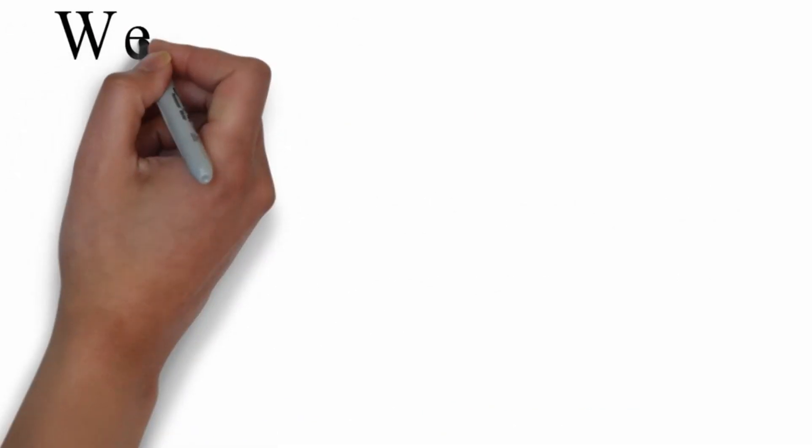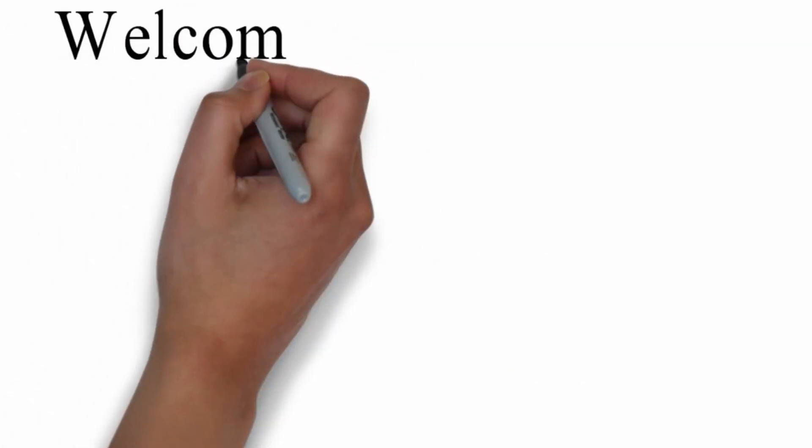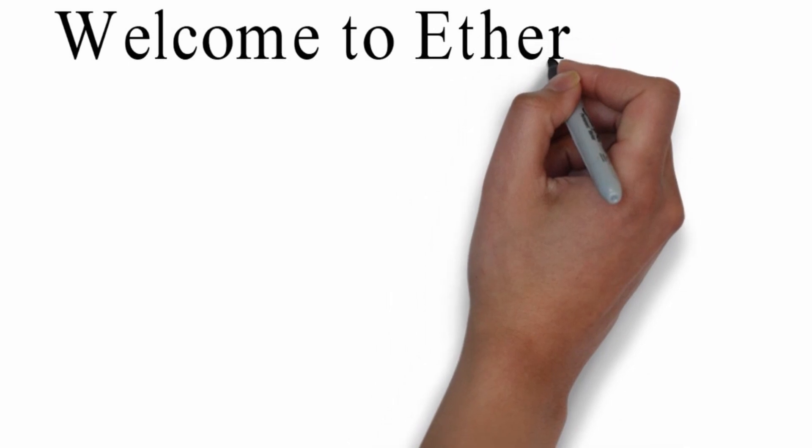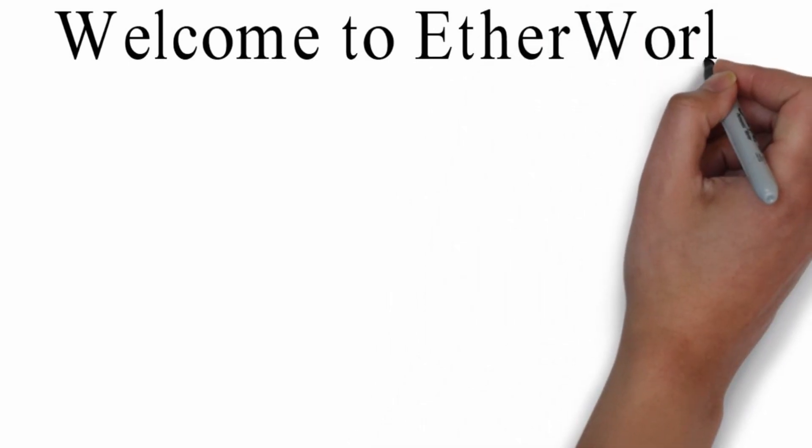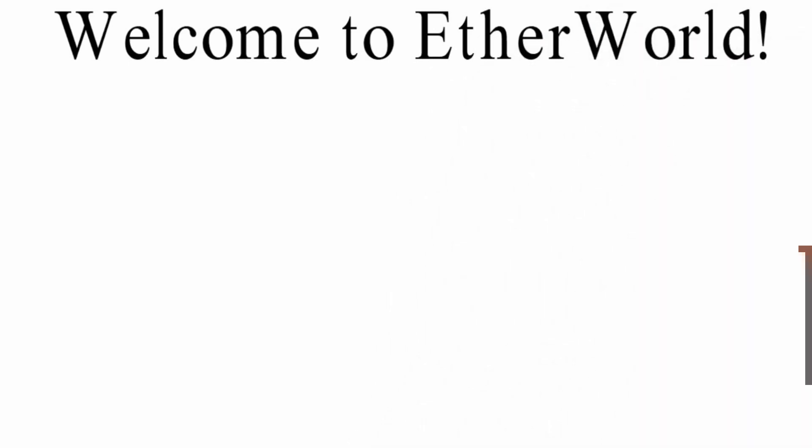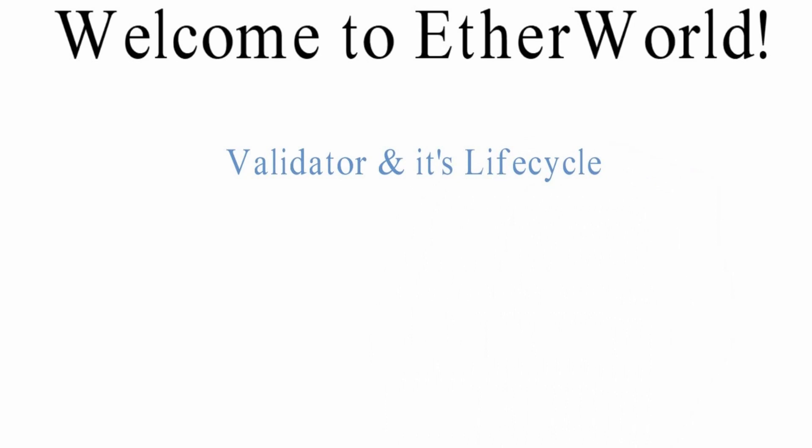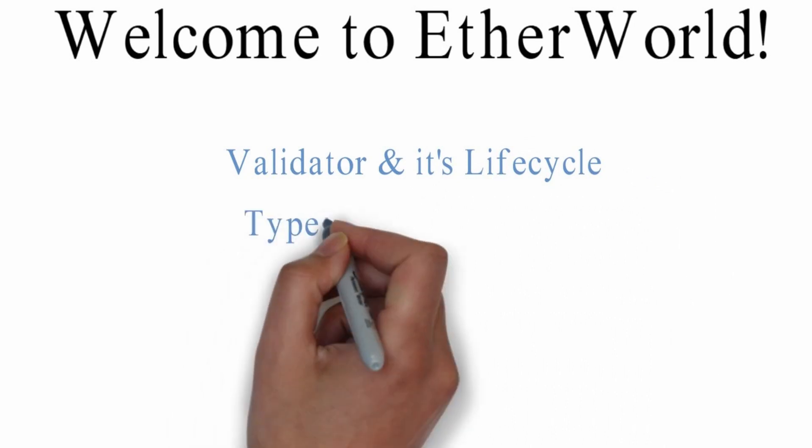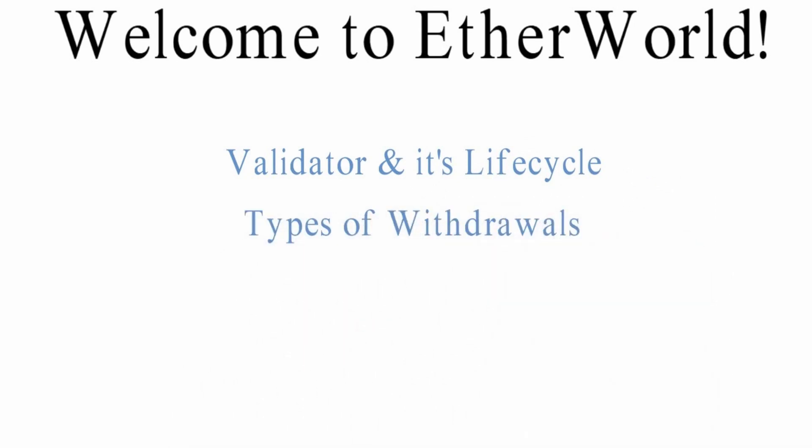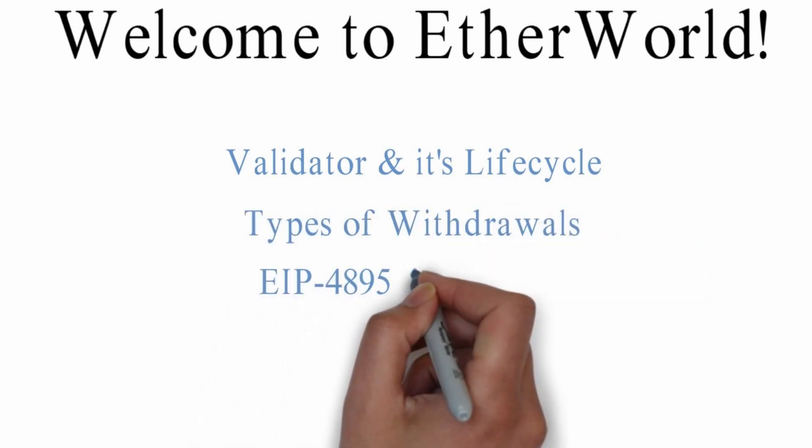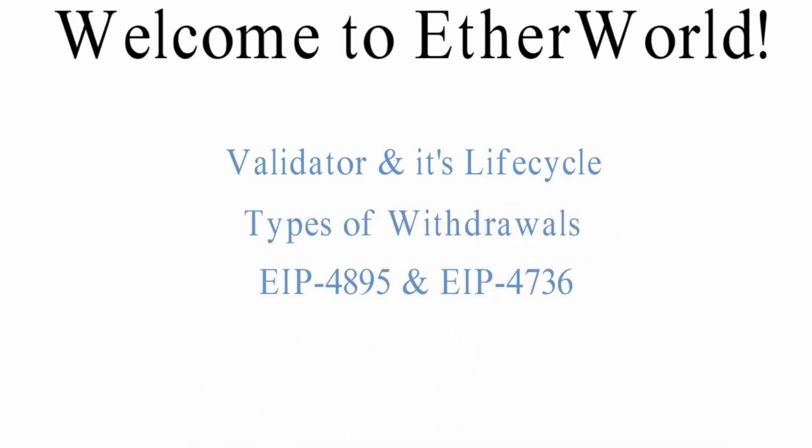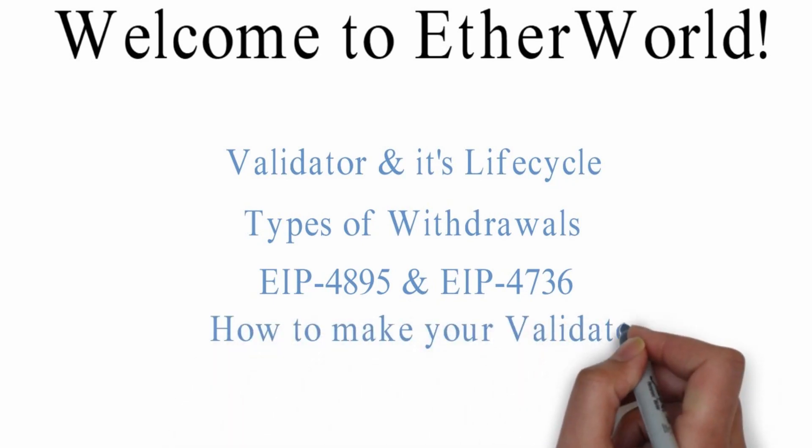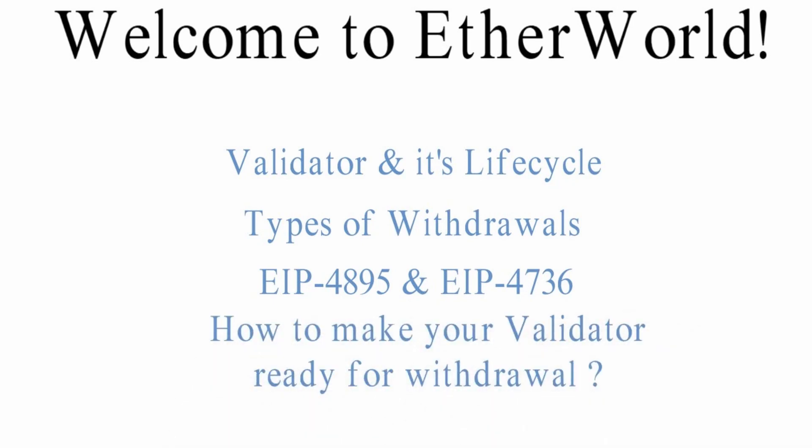Hey everyone! Welcome to Etherworld. In this video, we will discuss validator and its lifecycle, types of withdrawals, EIP 4895 and EIP 4736, and how to make your validator ready for withdrawal.